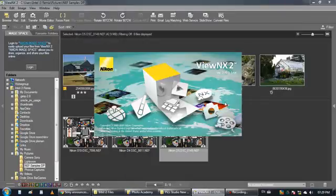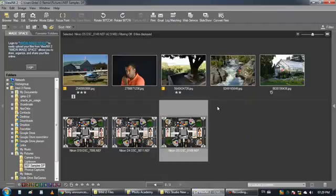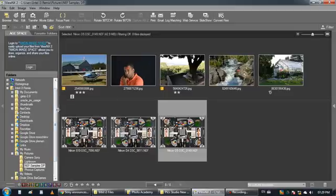This is a software you can download from the internet and it's free. If you are a Nikon user, I recommend checking that program, it's really nice.